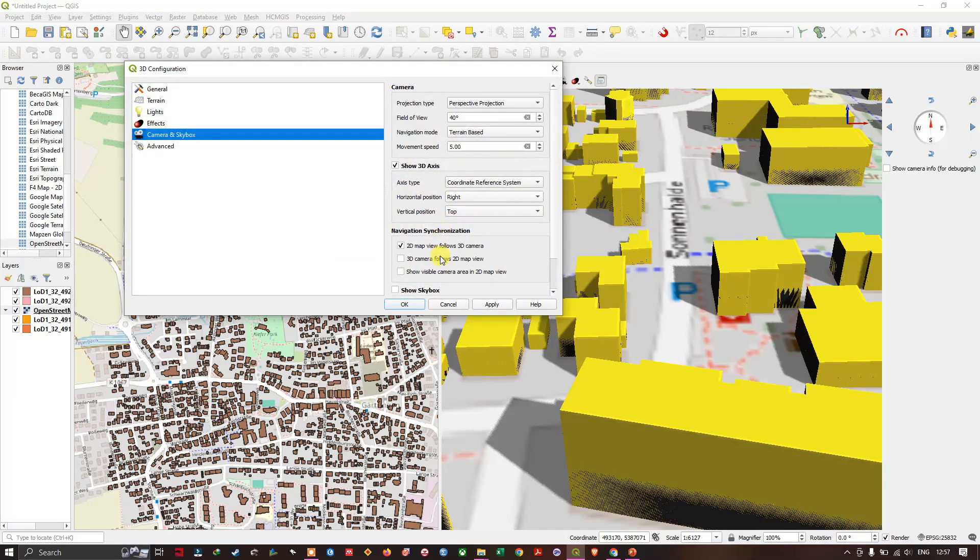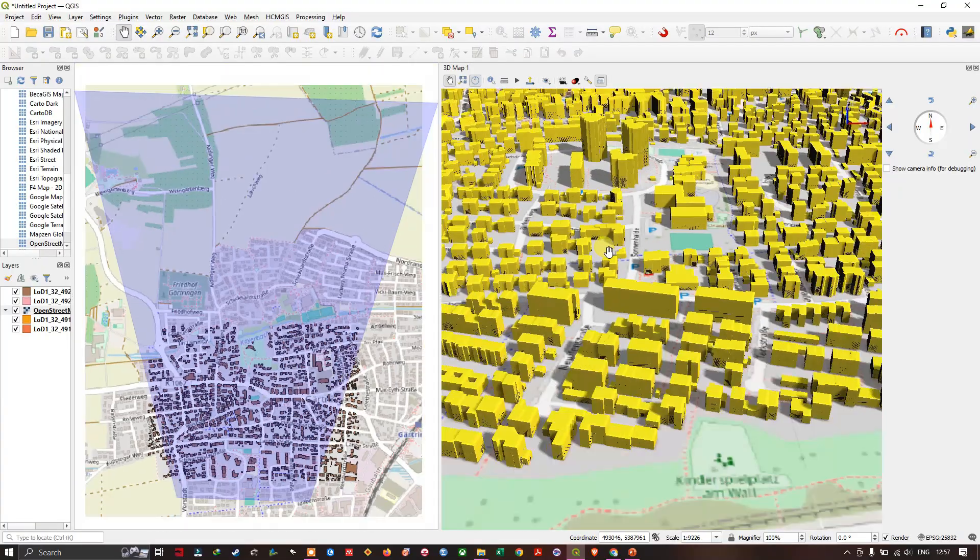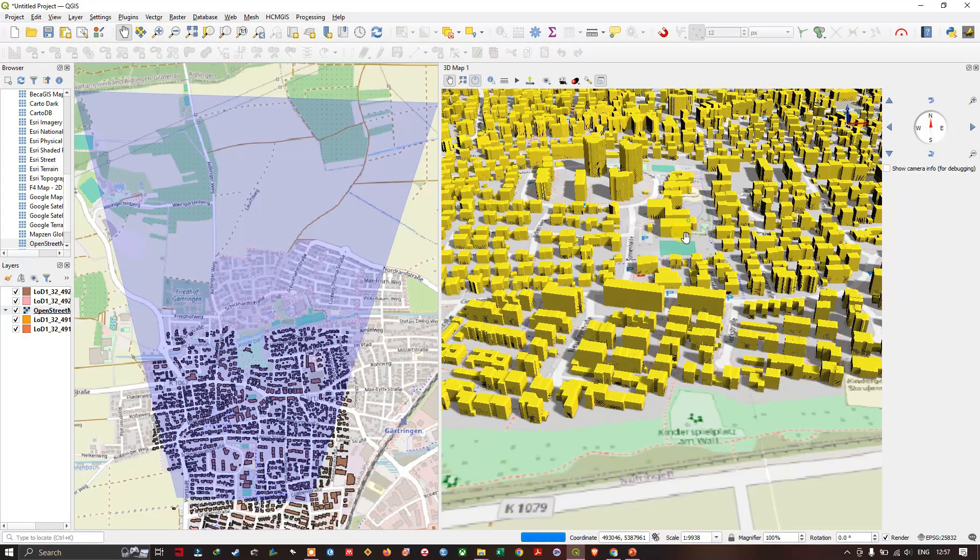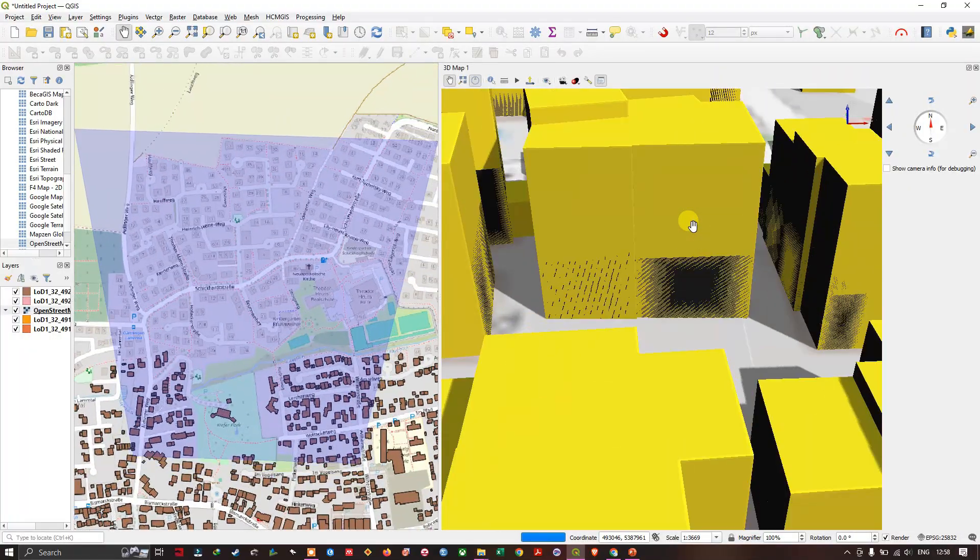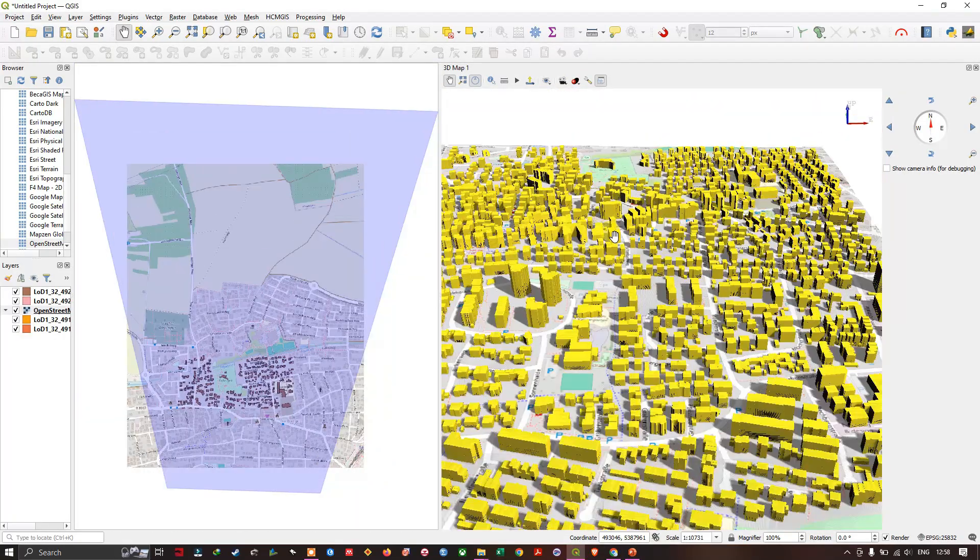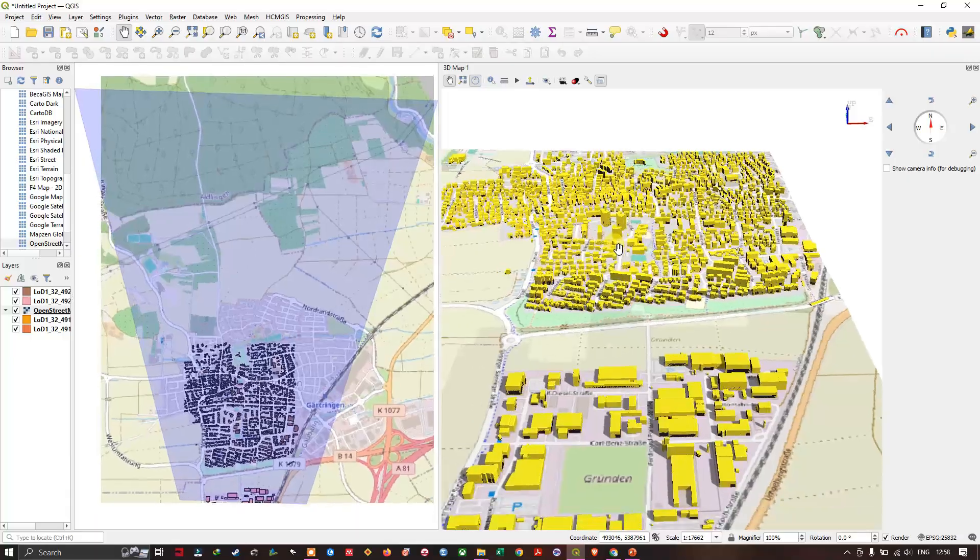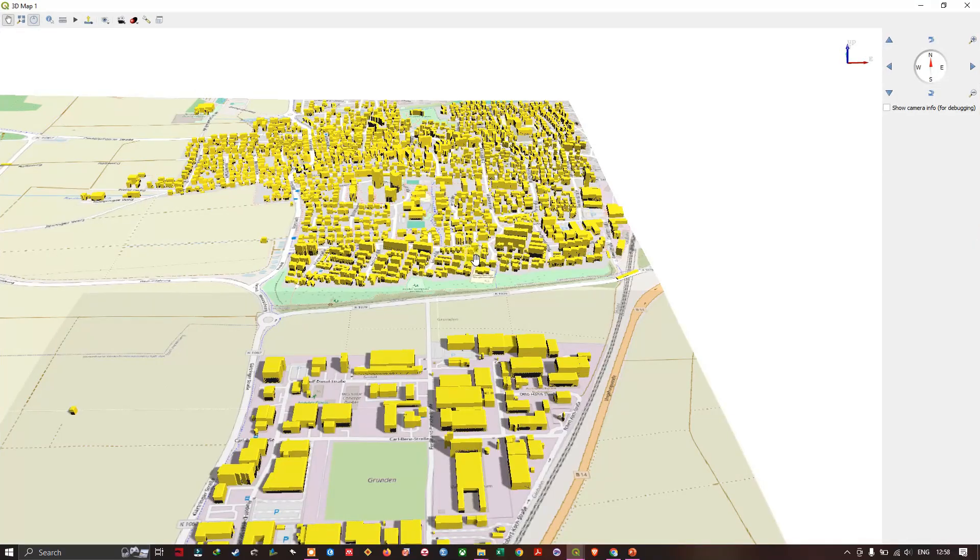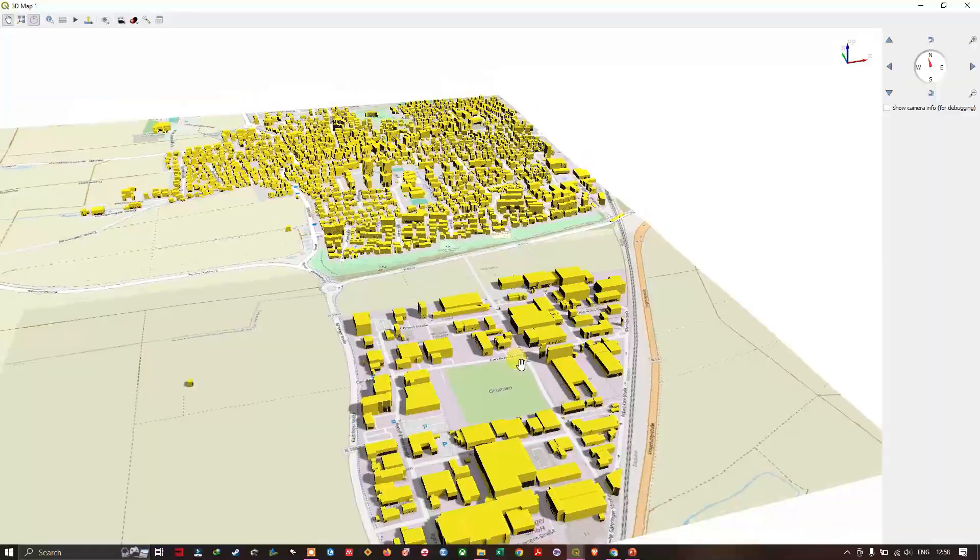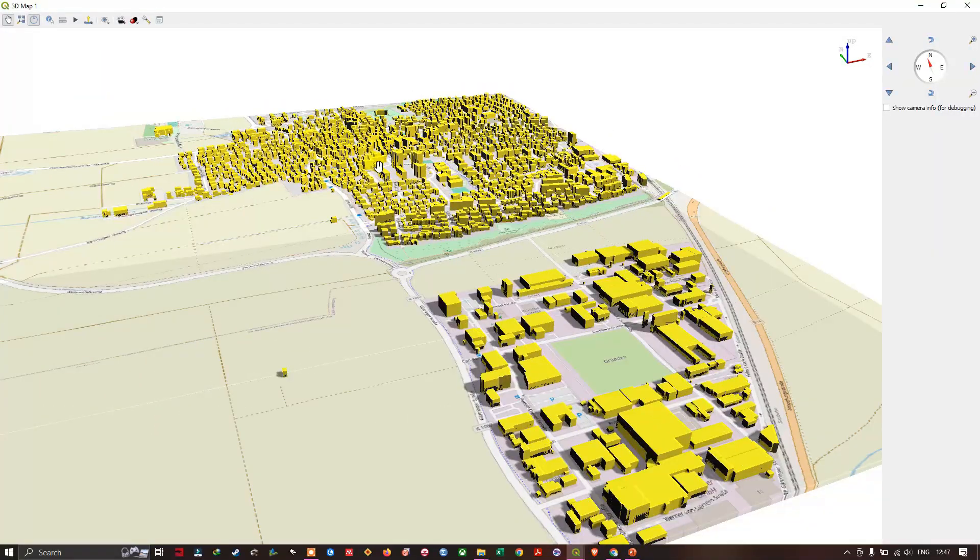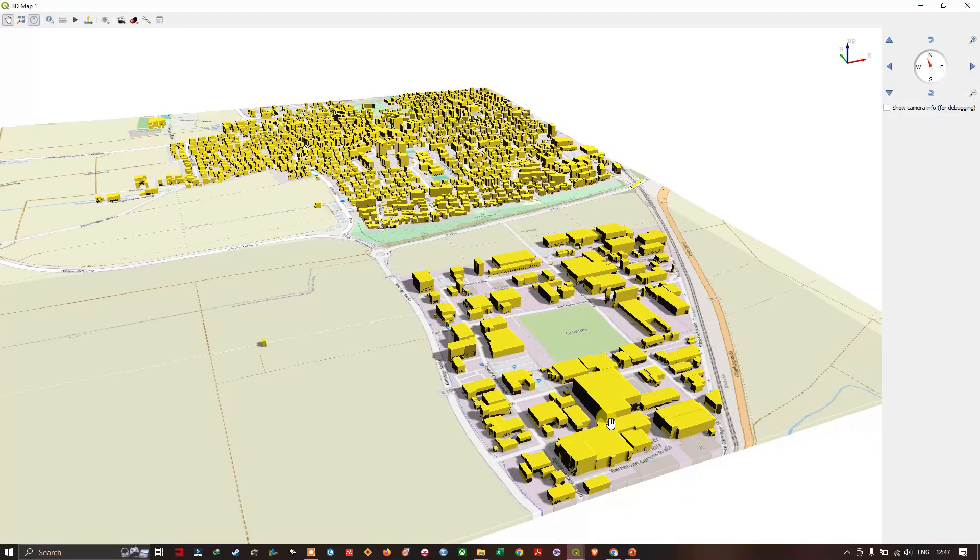There is another option where you can see the visible camera area in 2D map. Click on apply and click ok. Now you can see the visibility from 3D view. Like this you can have a look at it. Now let us undock it and we just move back to the 3D and add some effects to it.